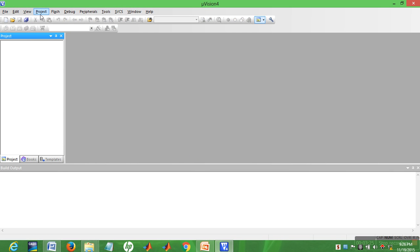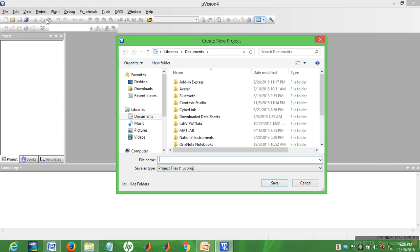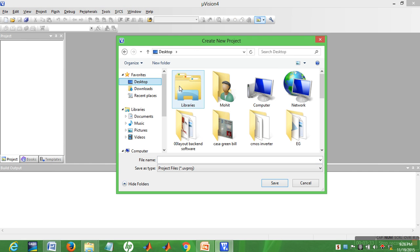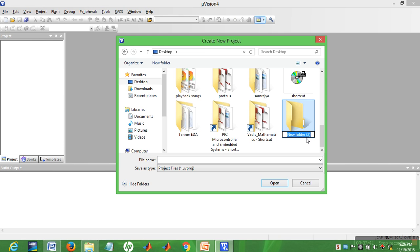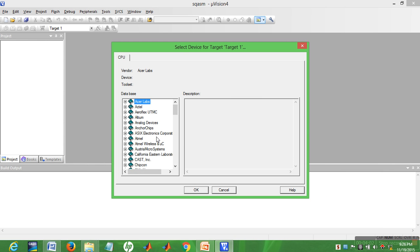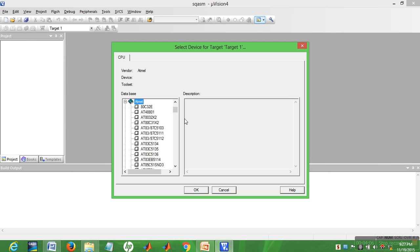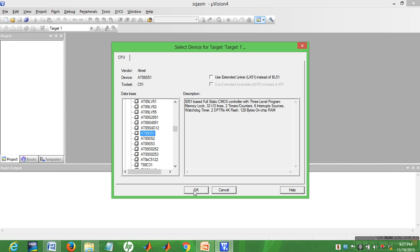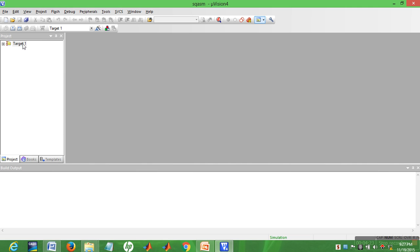For software development, we start with assembly programming. Go to Project > New Vision Project. Set up the directory: create a new folder, name it 'software_assembly', click on the folder and save it as 'software_assembly.asm'. Now select the microcontroller library — select 89C51. Click OK.